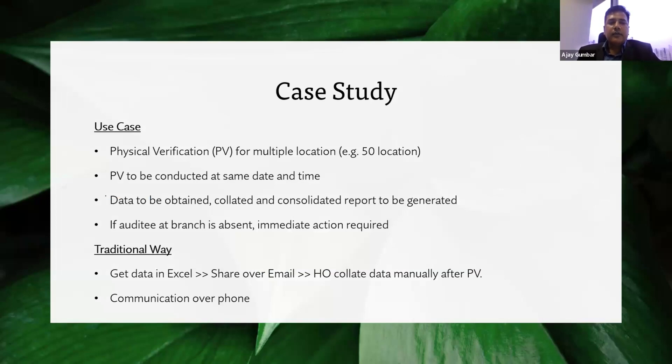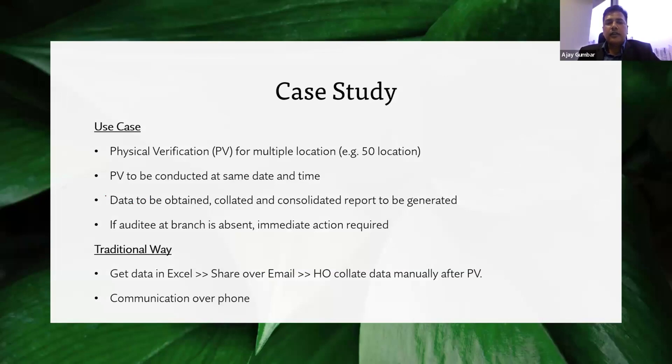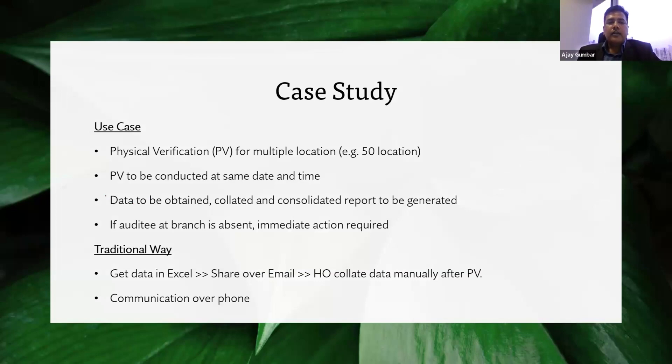The physical verification is conducted on the same day. Various associates of the chartered accountant visit multiple locations of the client. Data is obtained, collated, and a consolidated report is generated after the physical verification is done.